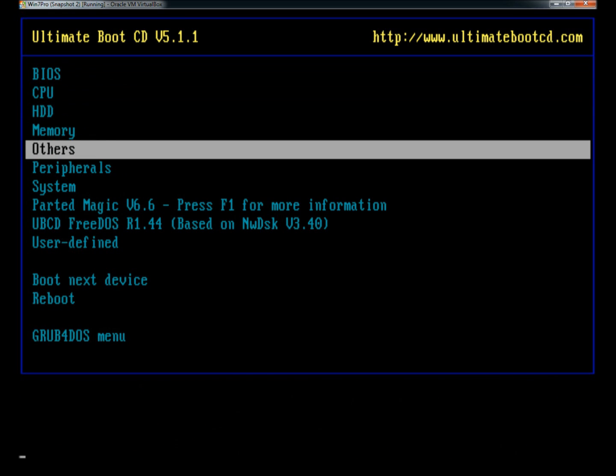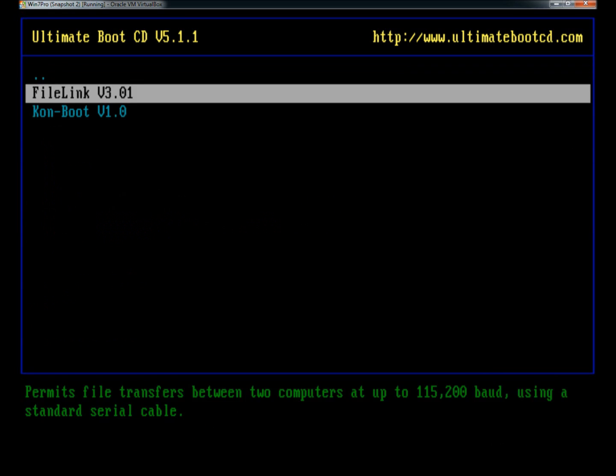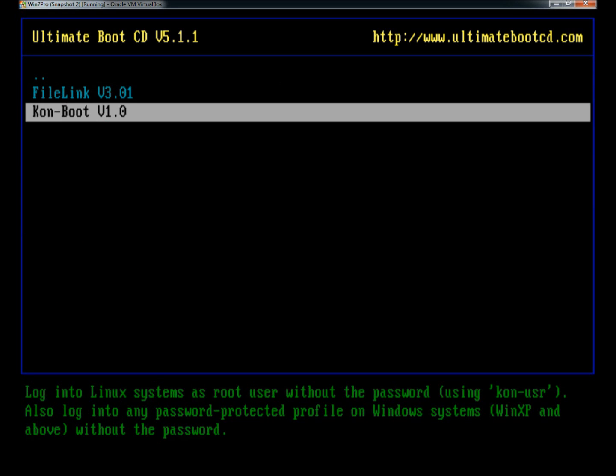Under others, there's FileLink which allows you to transfer data between two computers. There's COMBOOT and COMBOOT is good for when someone's forgotten their password. You can use COMBOOT to log in without a password and then change that user's password.